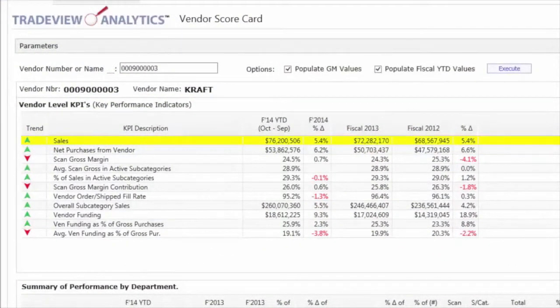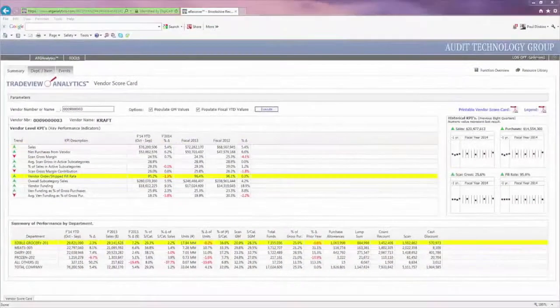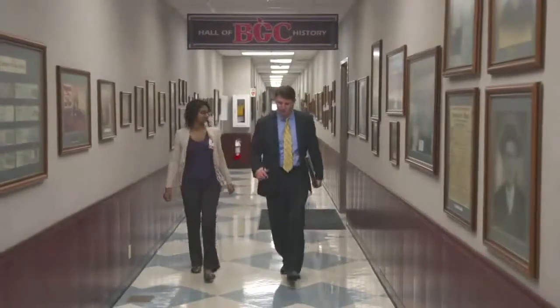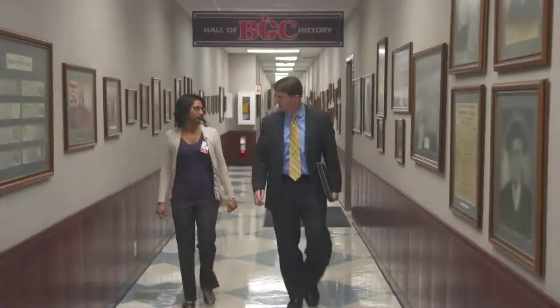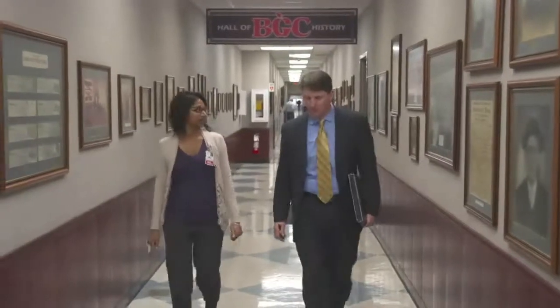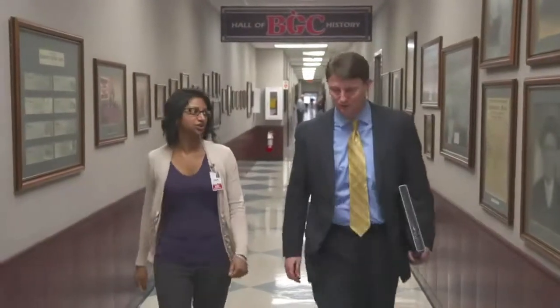One of the most exciting benefits of TradeView Analytics is actually just having a standardized data model. We can present this information for our company and look at our results and improve our performance. I think it will help companies be better performers, but it will also help the retailers hold suppliers more accountable.